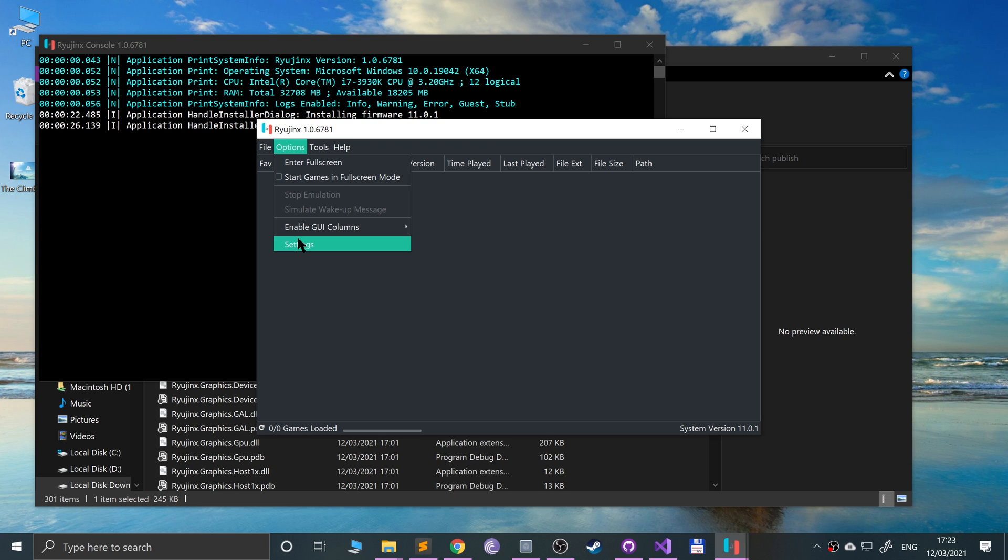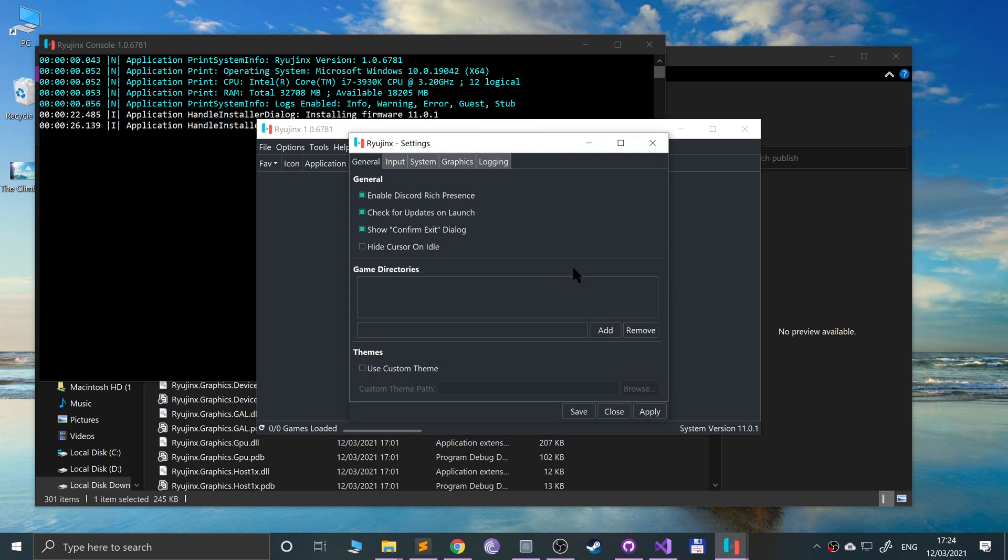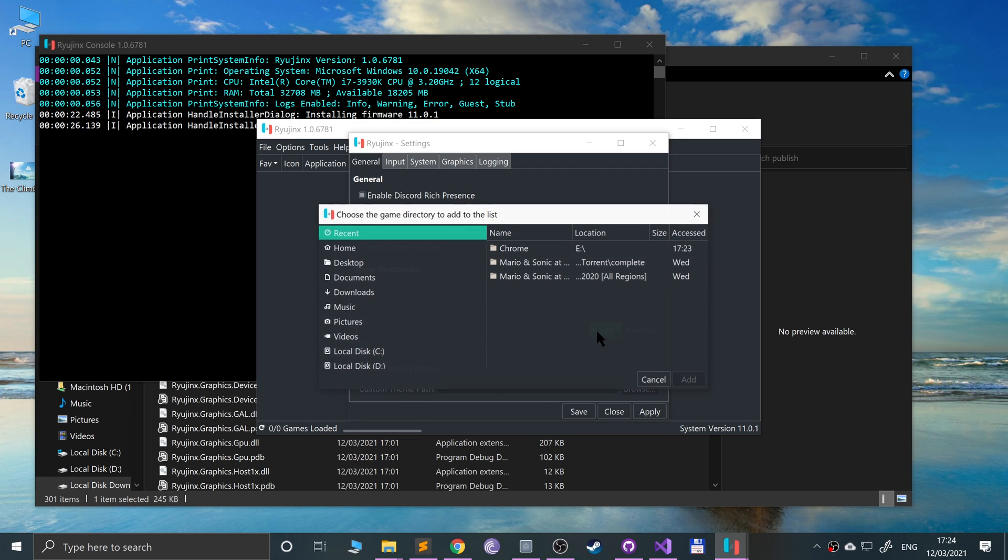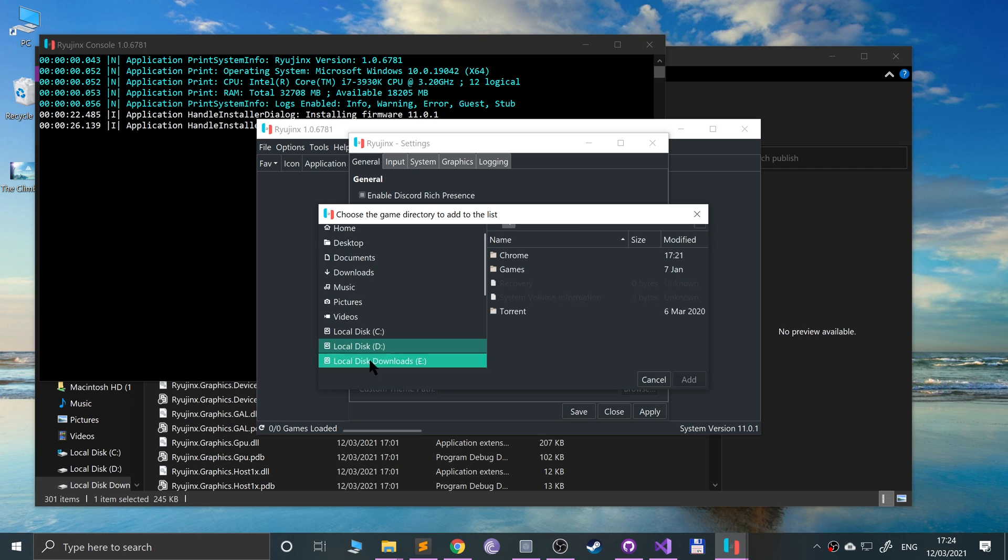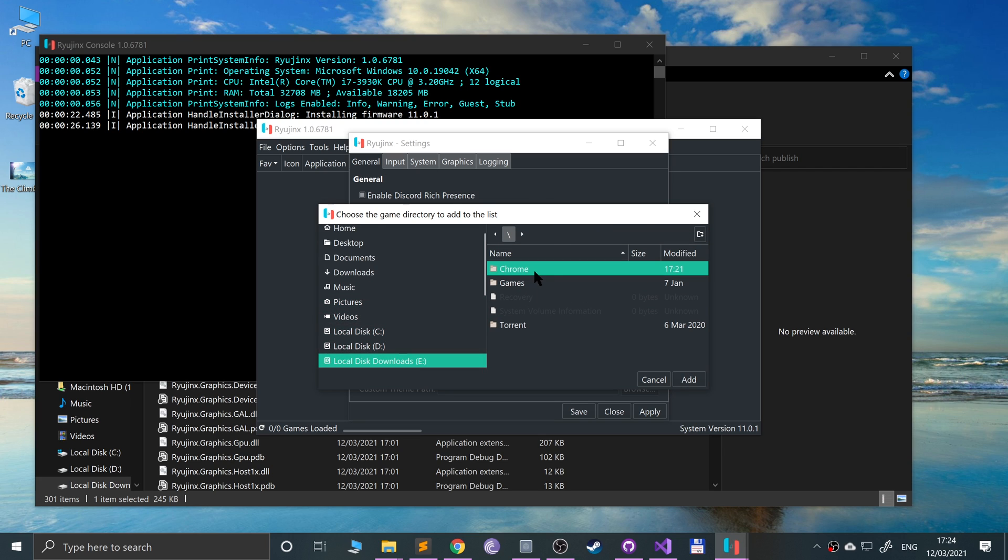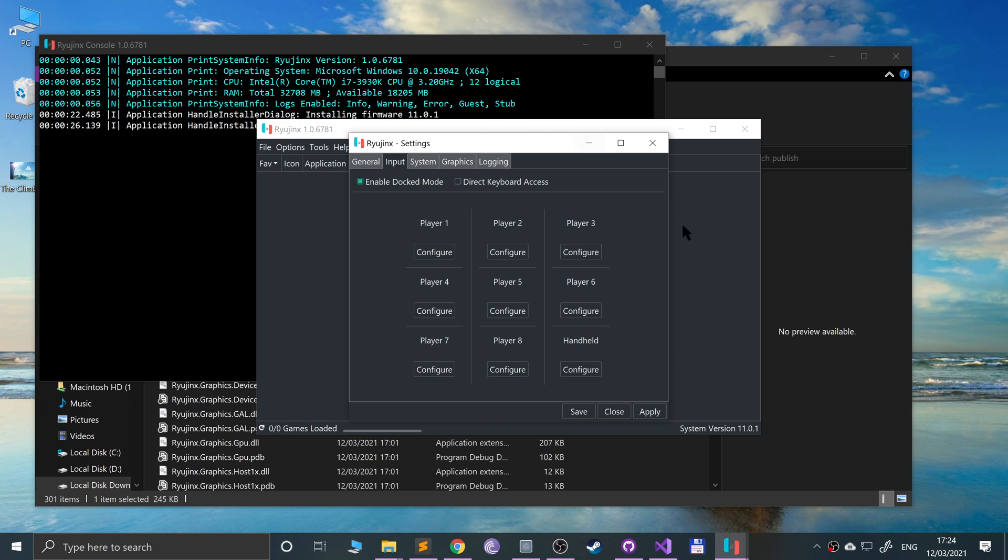Next, go to Options, Settings. In here you can add a game directory like so. For me if I go to Downloads, Chrome, and if I click Add, when I click Apply and Save, all the games that are in the folder will automatically get loaded. You can add multiple directories as well.